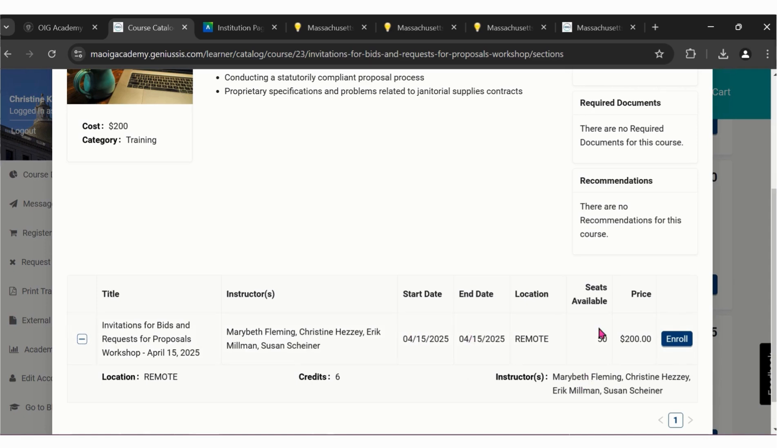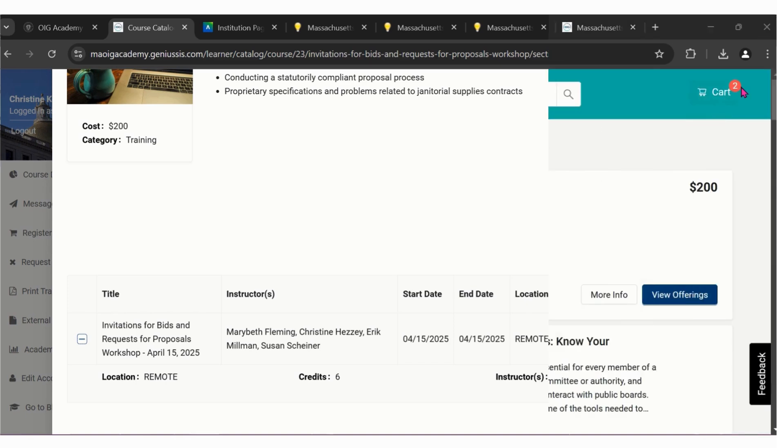You'll also have the date, the available seats, and the price. If you're interested in the class, please click enroll.